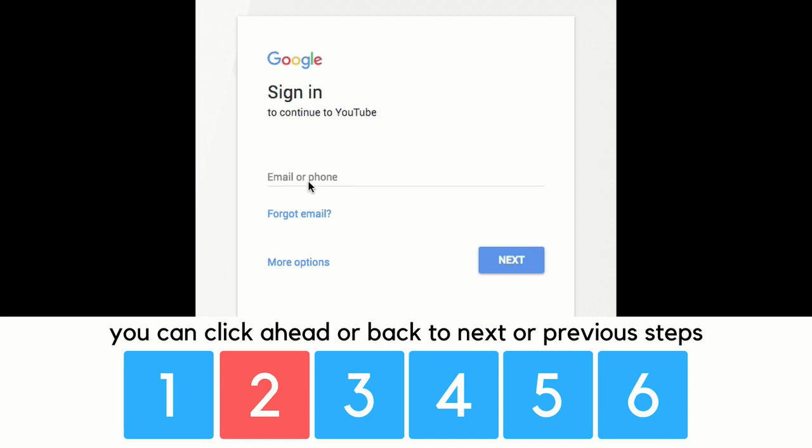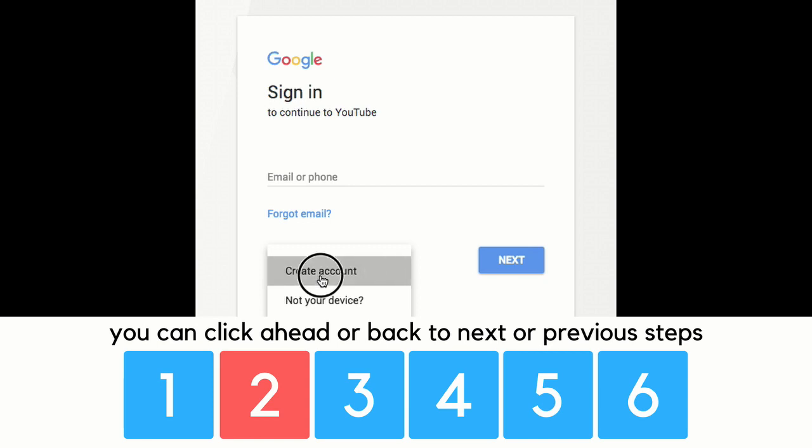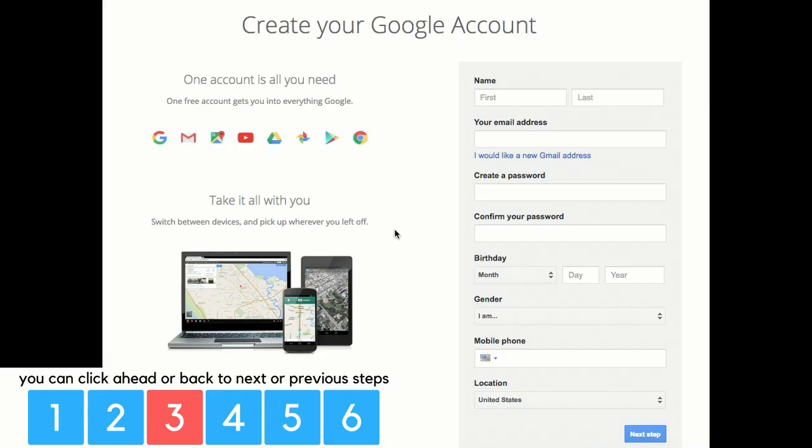Obviously, if you already have a YouTube channel, you just sign in with that email address. If you don't or if you're trying to create a new one, you click more options and then create an account. That's going to take you to the create your Google account page. You simply fill this in with your name and other information.